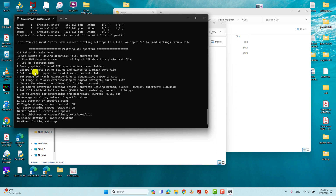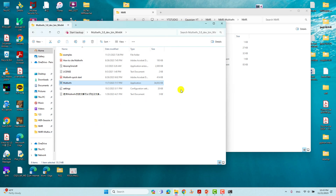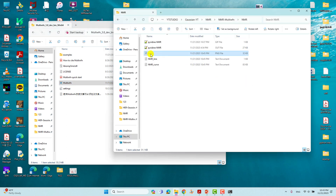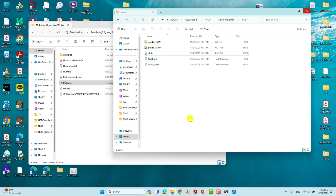If you want to save the XYZ dataset of spikes and curves to a plain text file, type 2 and press Enter. It will save an XYZ dataset that you can use to plot in Origin. We will view the saved C13 NMR spectrum image — this is the image saved by Multiwfn for the pyridine molecule. You can compare this value with the experimental one and it is exactly matched. If you want to plot using Origin, use the data file and plot it.